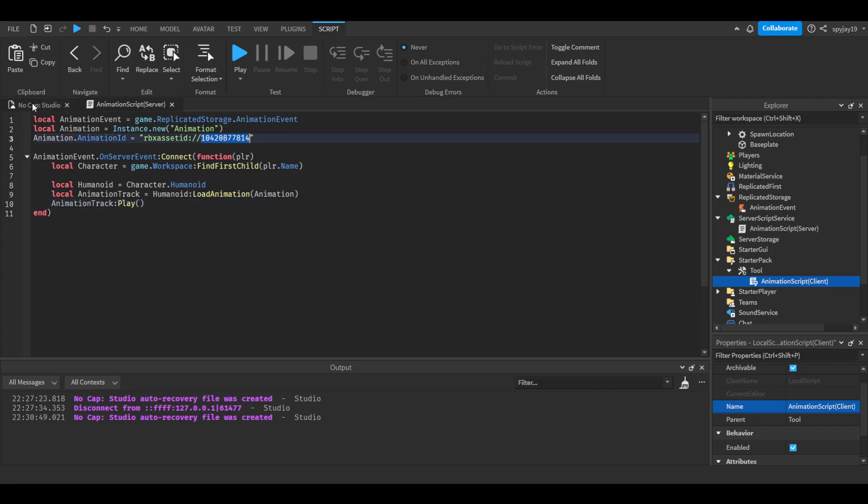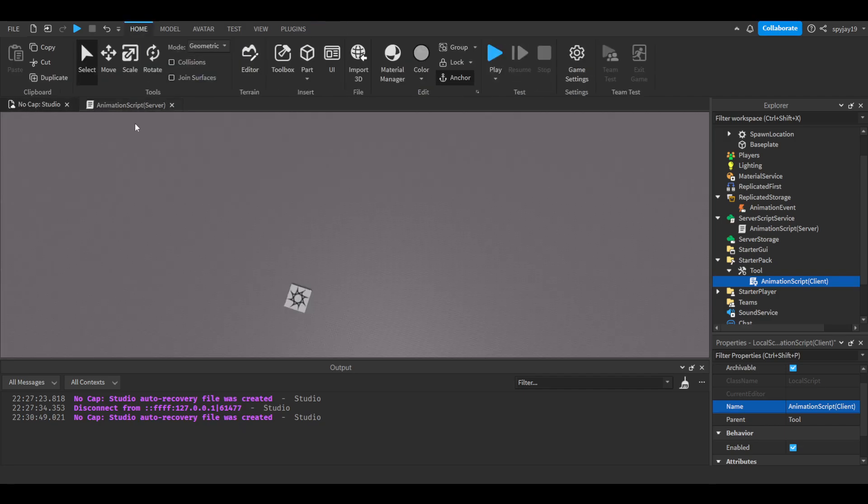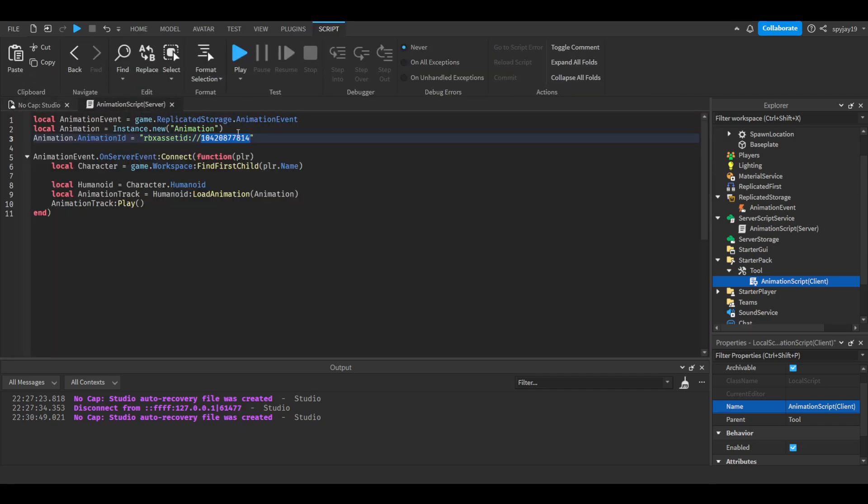If you want to test to make sure you actually did the script right and everything, then I would use this ID. Keep in mind, just a disclaimer: a lot of people have issues with animation videos because they think the problem is with the script, but really the problem is your animation either wasn't published correctly or you set the animation priority wrong.